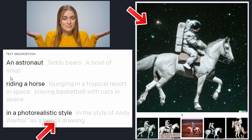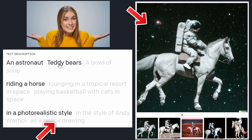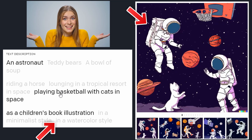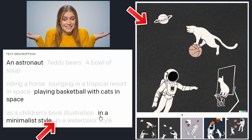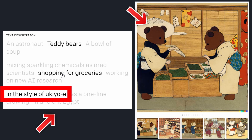Even DALL-E 2's developers, according to the handbook, don't fully know what the tool knows and doesn't know. Instead, users must figure out what the tool can accomplish and how to make it do what they want.